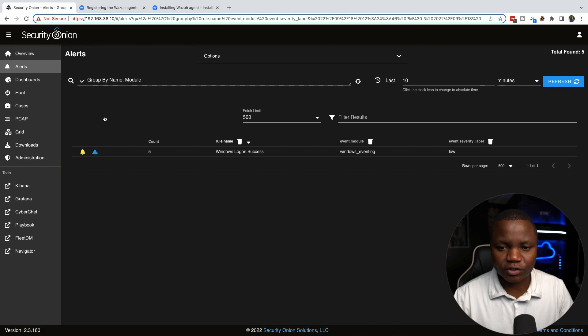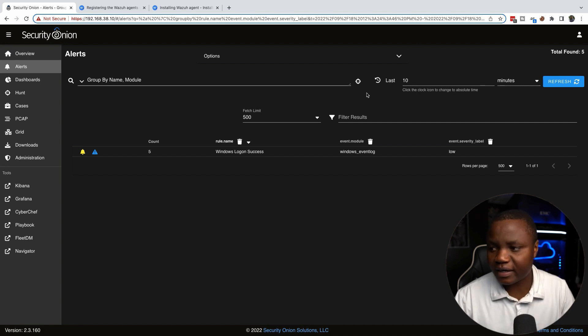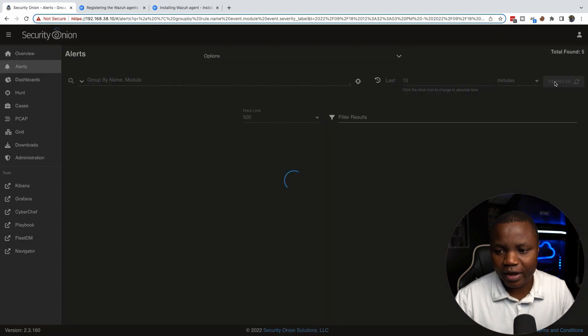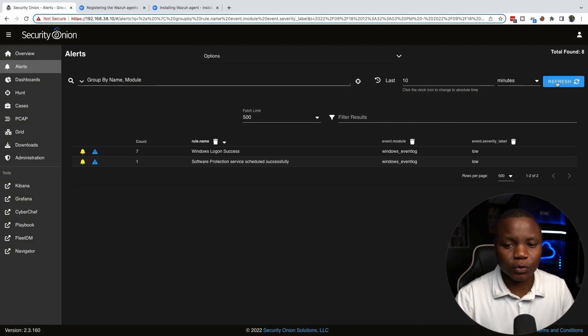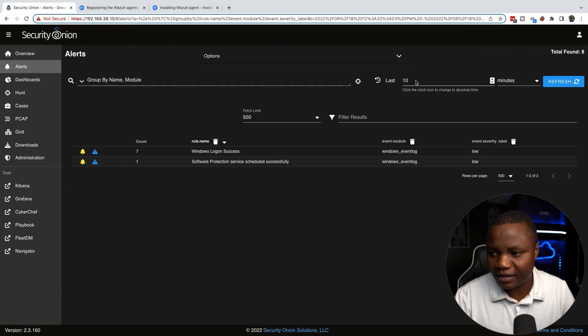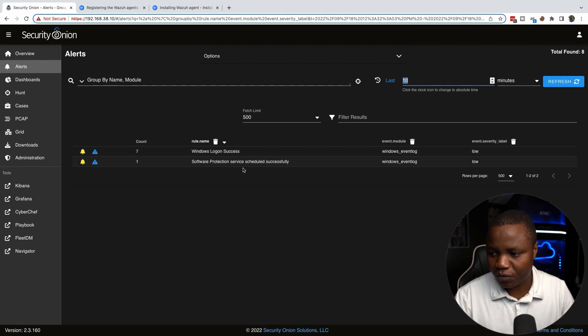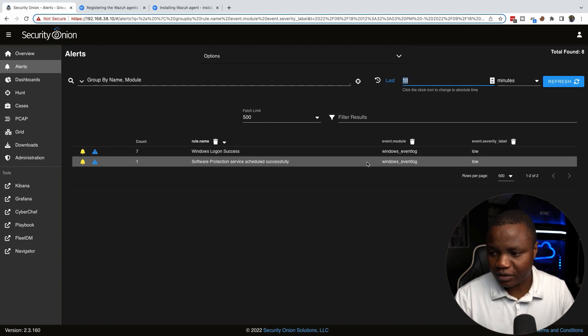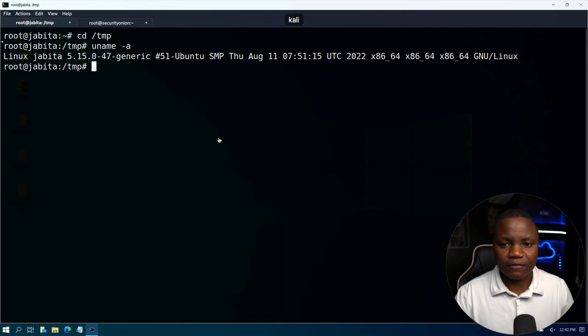What we need to do is make sure that on our guest machine, in this case it's a Linux Debian system, we're going to need to send all logs to our intrusion detection system. Right now we have in the last 10 minutes only seen a few Windows event logs. We actually don't have any Linux.